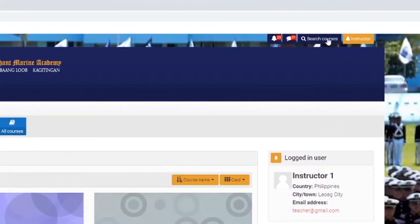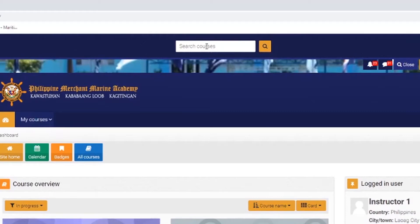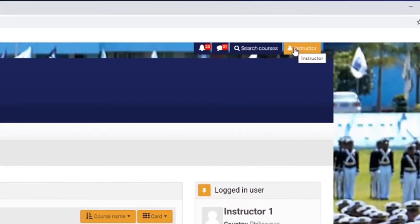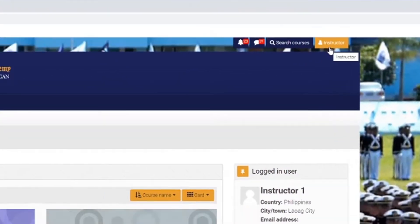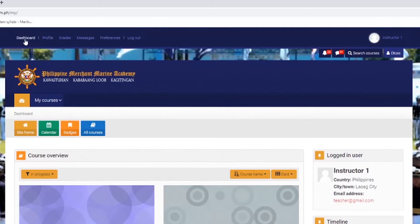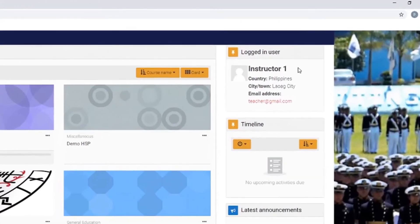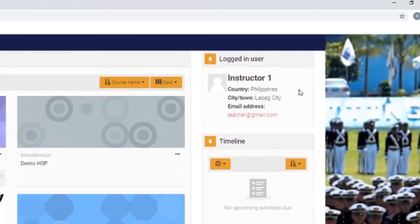You can type here the course that you want to search, then click the search icon. Click here to see other menu options such as dashboard, profile, grades, messages, preferences, and logout. This is what we call the breadcrumb. On the right-hand side you can see the logged-in user, where some details of your account can be seen.